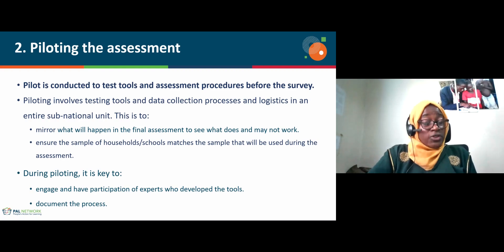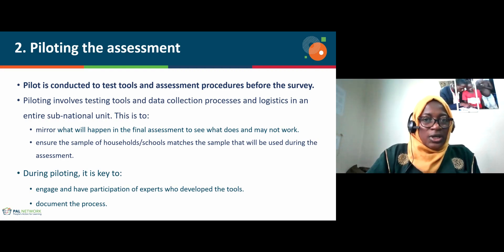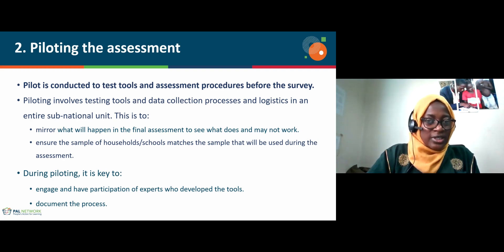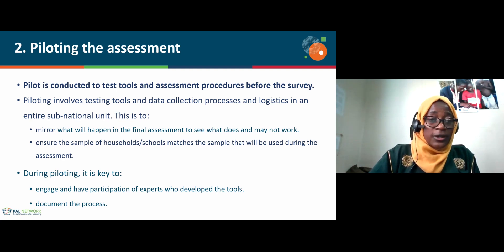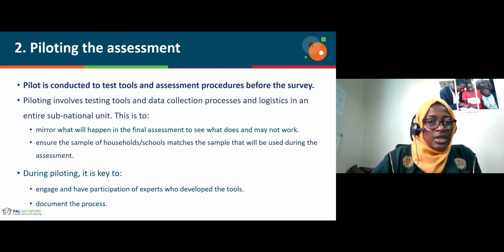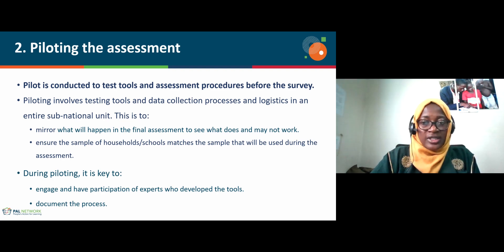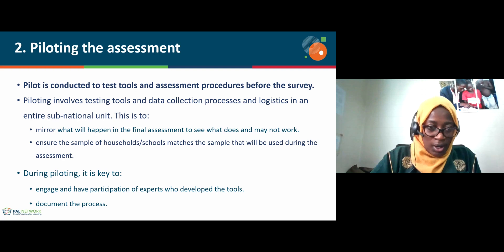Preparation also involves piloting the assessment. By this point, we have already developed the tools we shall use to collect assessment data, as well as data at the school and the village. We must try out all these tools, the process, and the logistics involved prior to undertaking the assessment. This is done in an entire district so that we mirror exactly what will happen at the time of the assessment and see what works and does not work.